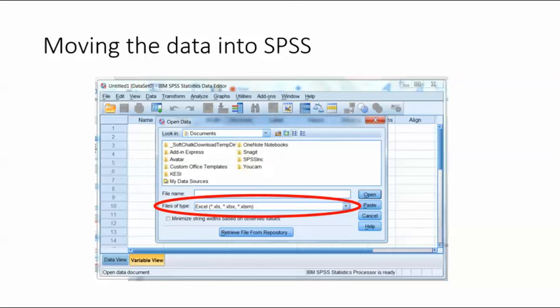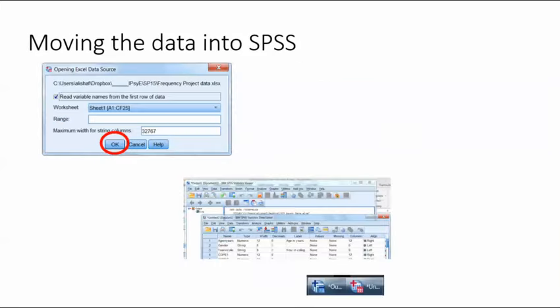Use the drop-down menu labeled 'Files of Type' — circled in red — to select Excel, otherwise you won't be able to see your file. Then navigate to find the file and double-click to open it.